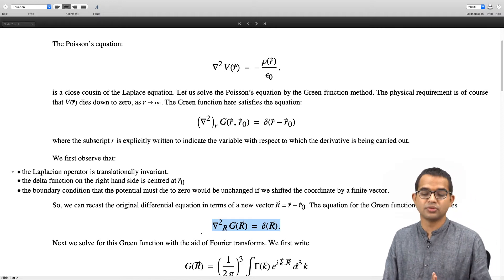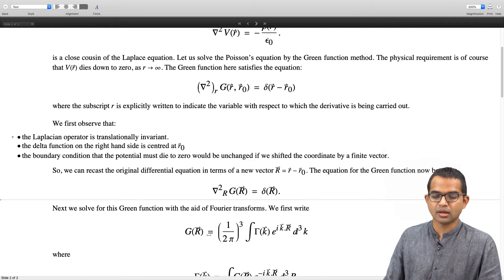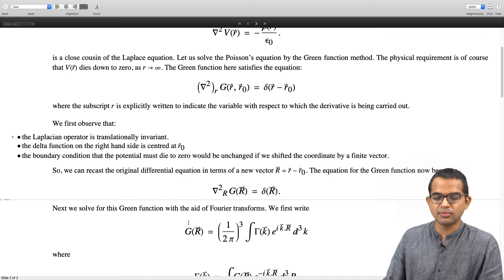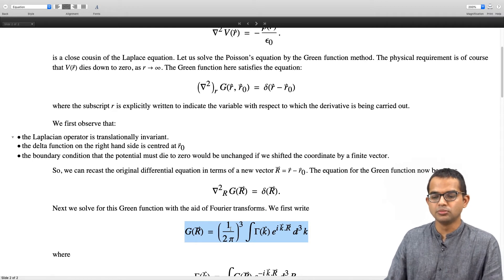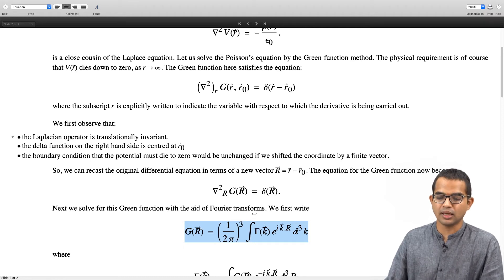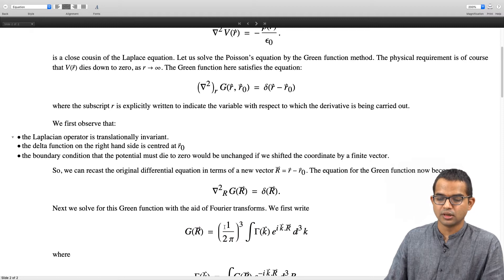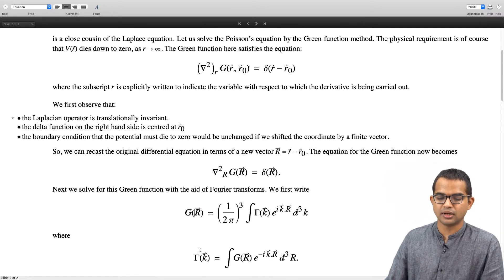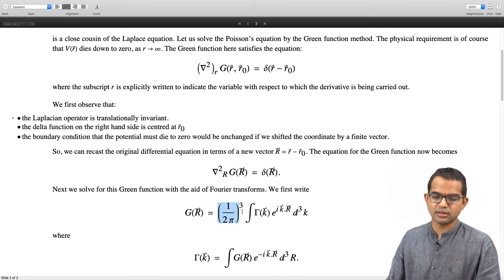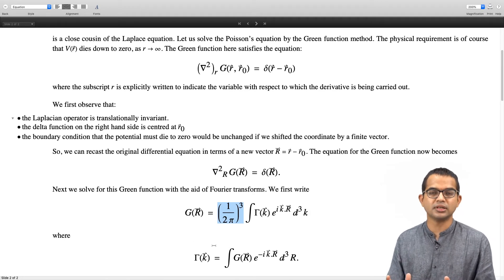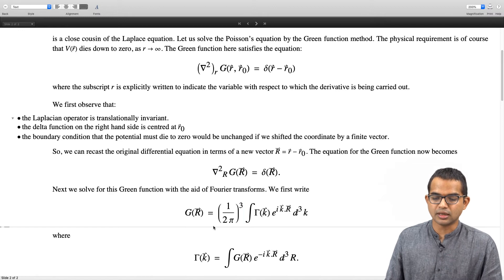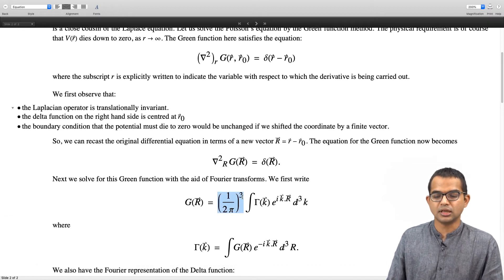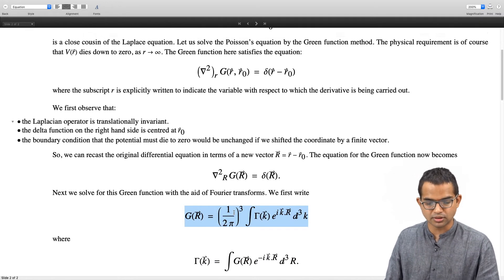To solve this differential equation we use Fourier transforms, which carry through from 1D to 3D. We write g of vector r as 1 over (2 pi)^3 times the 3-dimensional integral of gamma of k times e^(ik·r) d³k — an inverse Fourier transform — where gamma of k is the Fourier transform of g. The factors are chosen for mutual consistency; you choose one convention and stick to it.